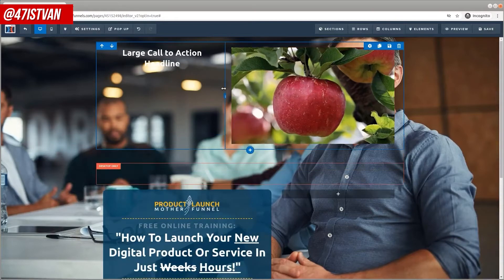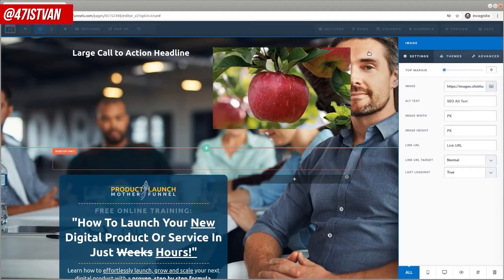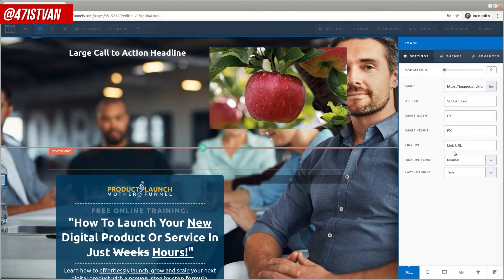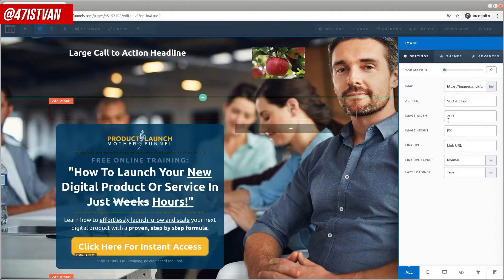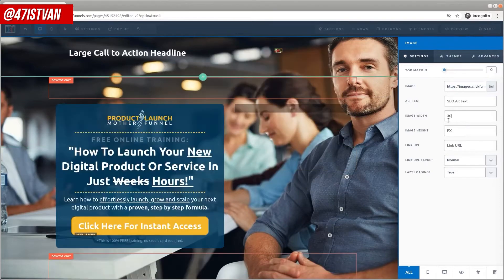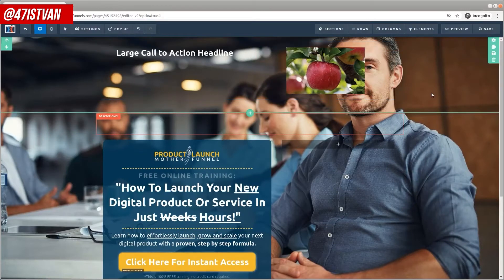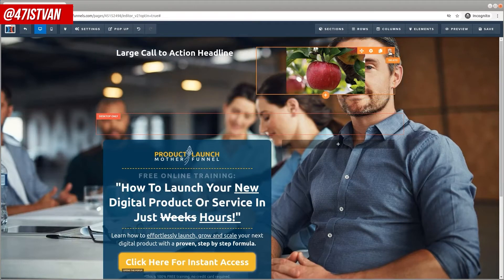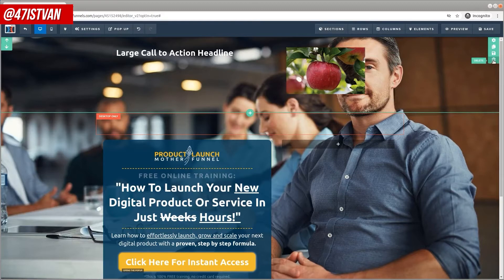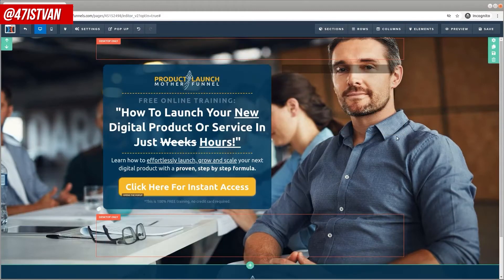With the columns, you can resize them easily. With the image as well, you have settings — you can set links and set a maximum size for it. If you don't like an element and you don't need it anymore, when you move your mouse around you can see sections, rows, and elements. All of them have a delete icon, so you can simply remove any of them as you wish.